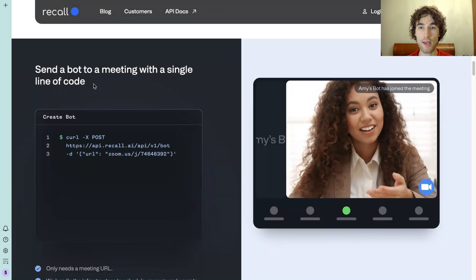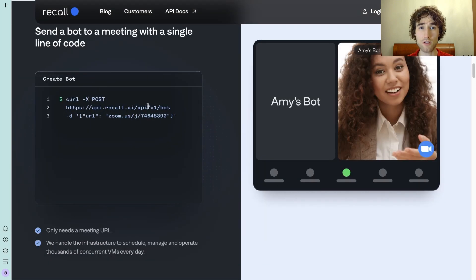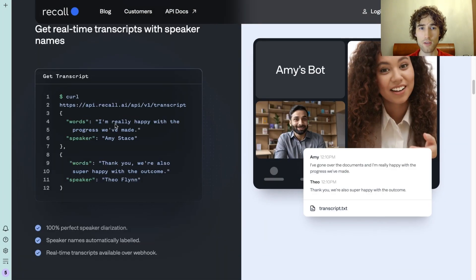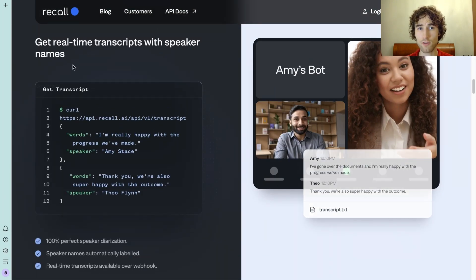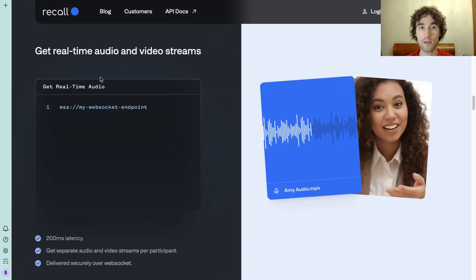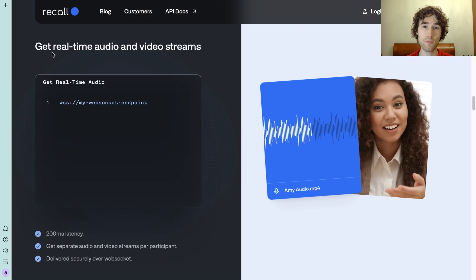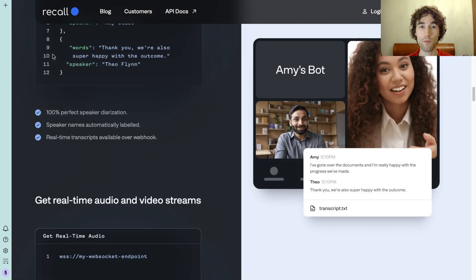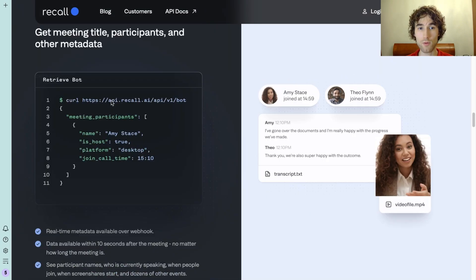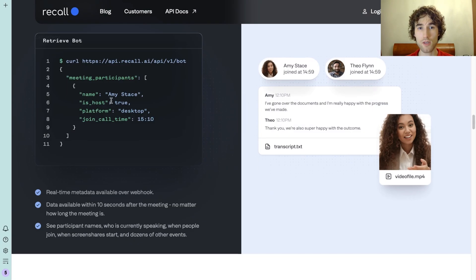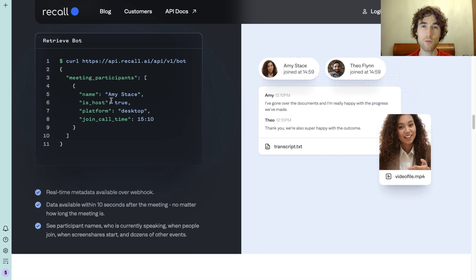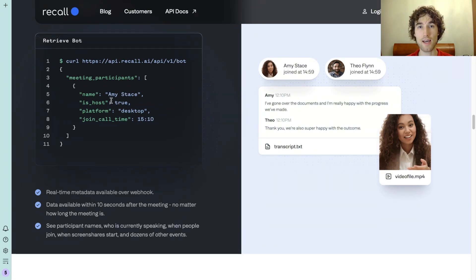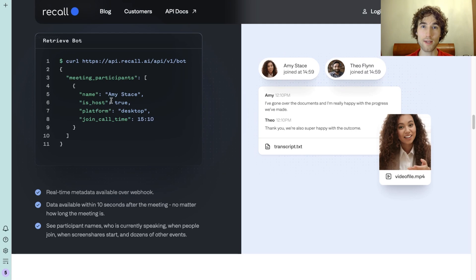So how it works: you need to create a bot and add it to a meeting, so you need to provide a meeting URL. After that, you will get real-time transcriptions and you can even get real-time audio and create your real-time bot, but we will focus on transcriptions.